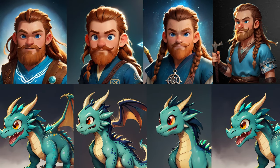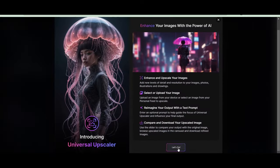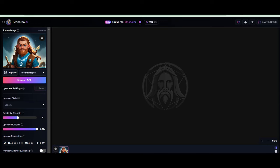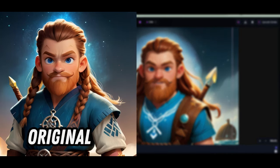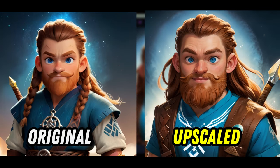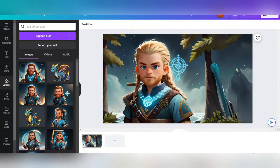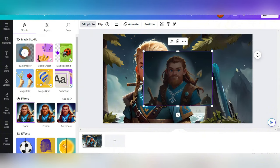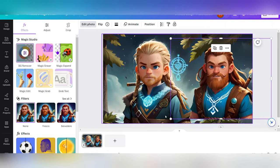What's even more incredible is that you can use the Universal Upscaler for free. It essentially enhances your photos by increasing their resolution and adding finer details, giving them a high-end look and feel. You can even merge the two characters seamlessly using Canva by removing the background and placing one character on top of the other.